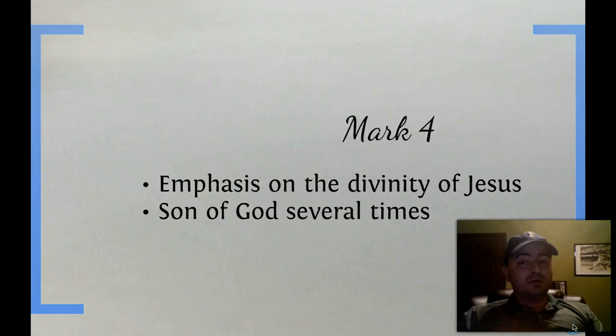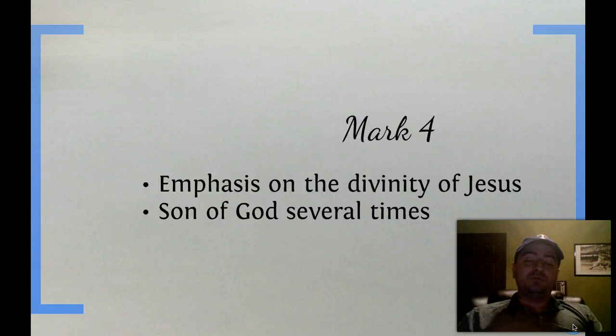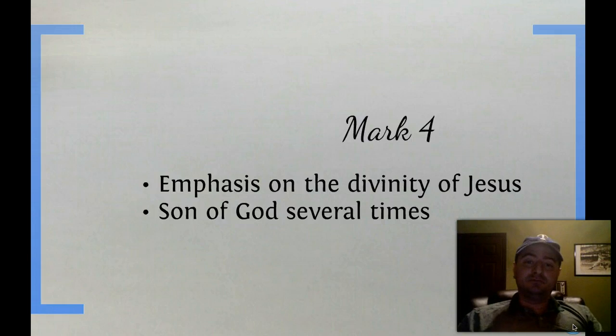Also in Mark, there is an emphasis on the divinity of Jesus — he is mentioned as the Son of God many times.